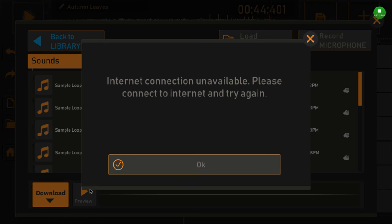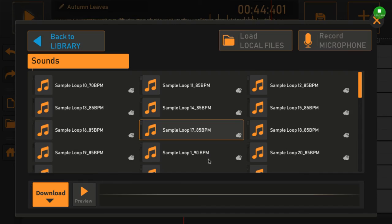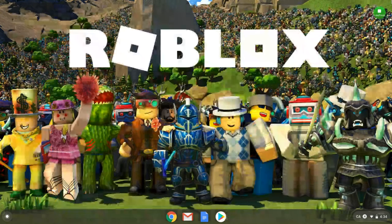All of a sudden, if I press Preview, it says: 'Internet connection unavailable, please connect to the internet and try again.' And I do have internet.